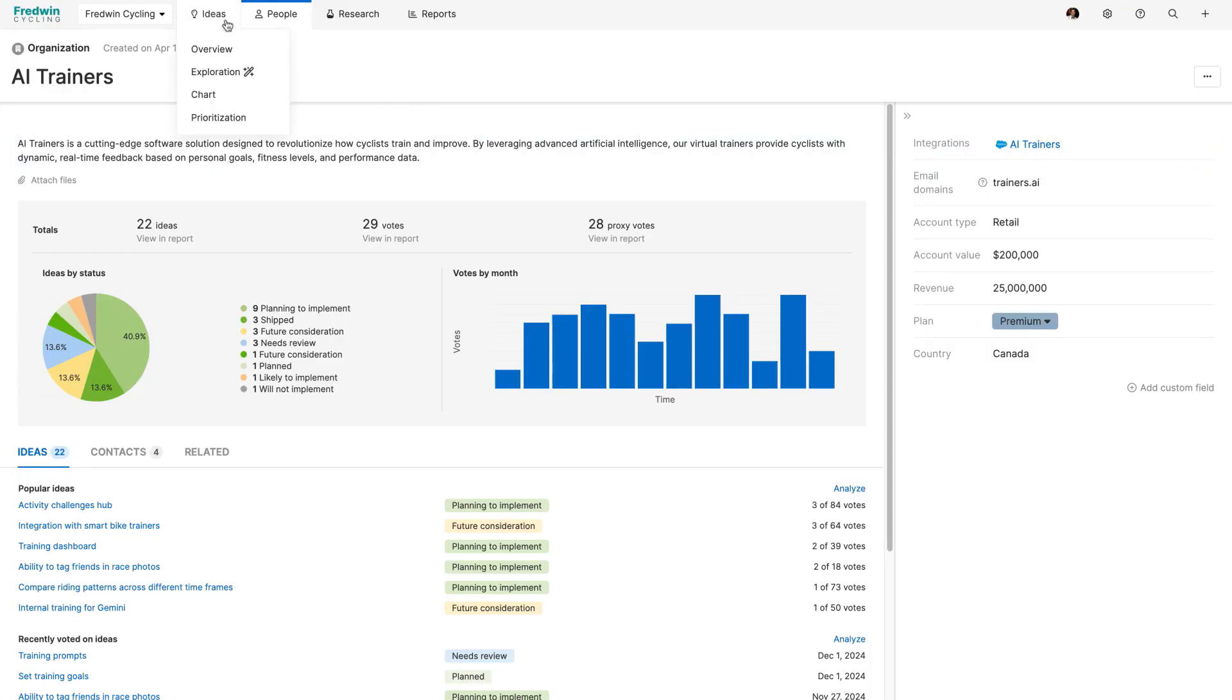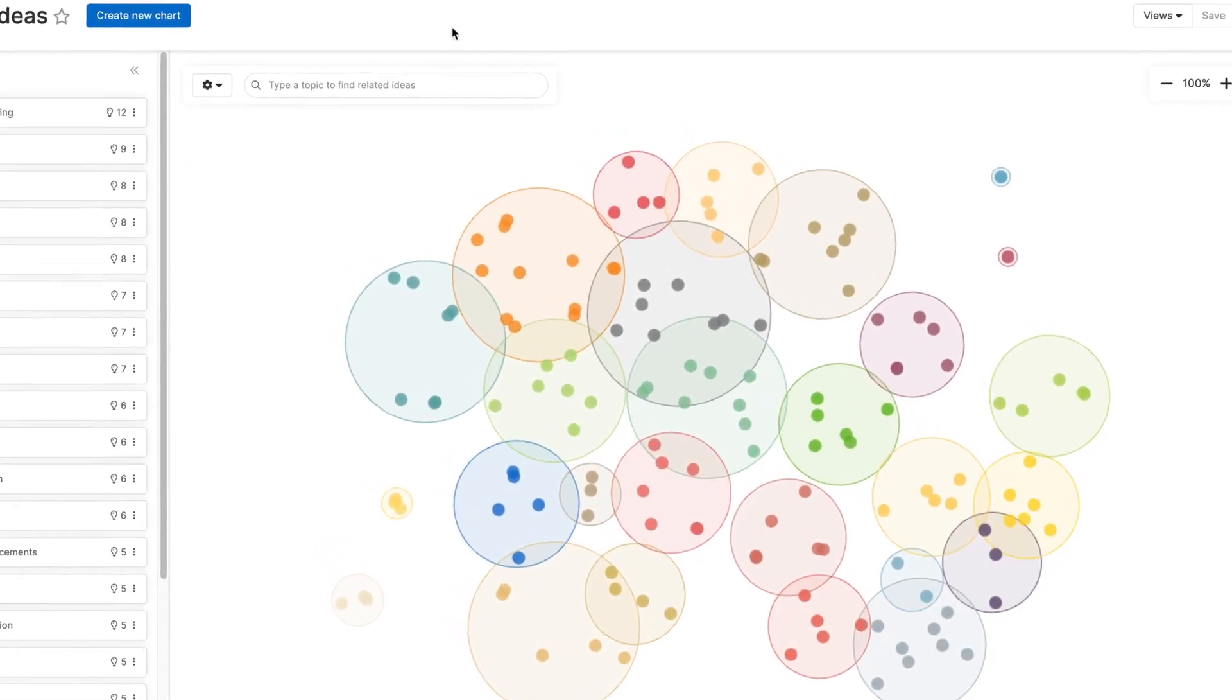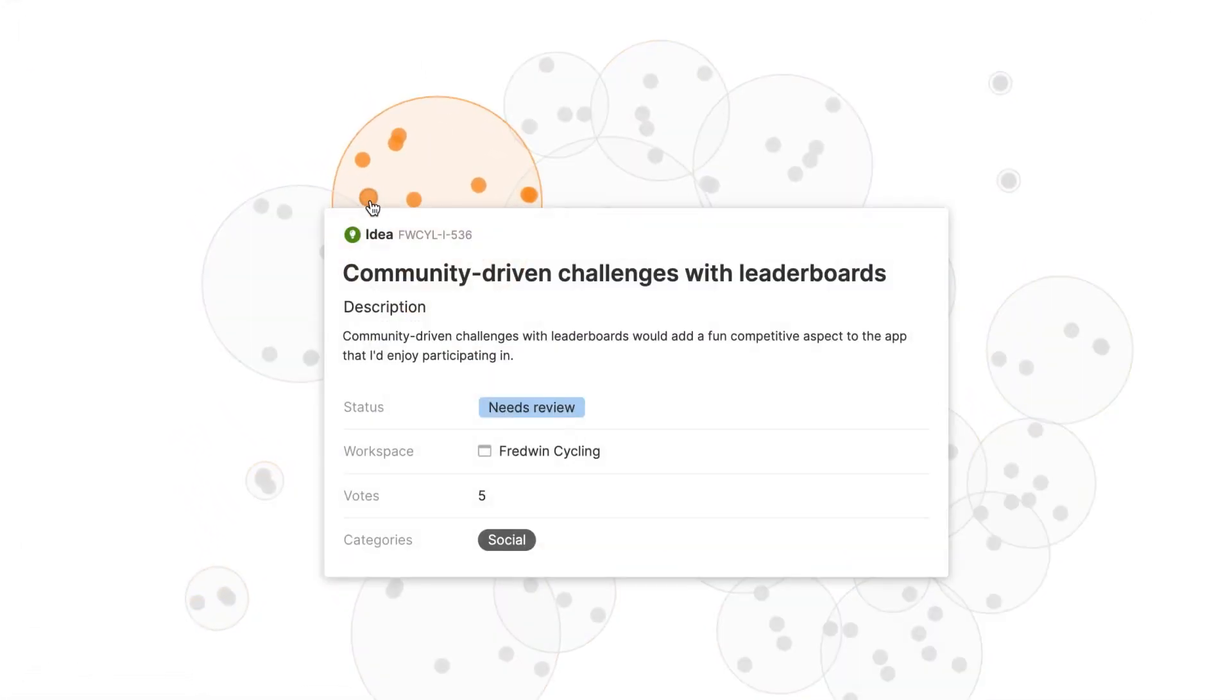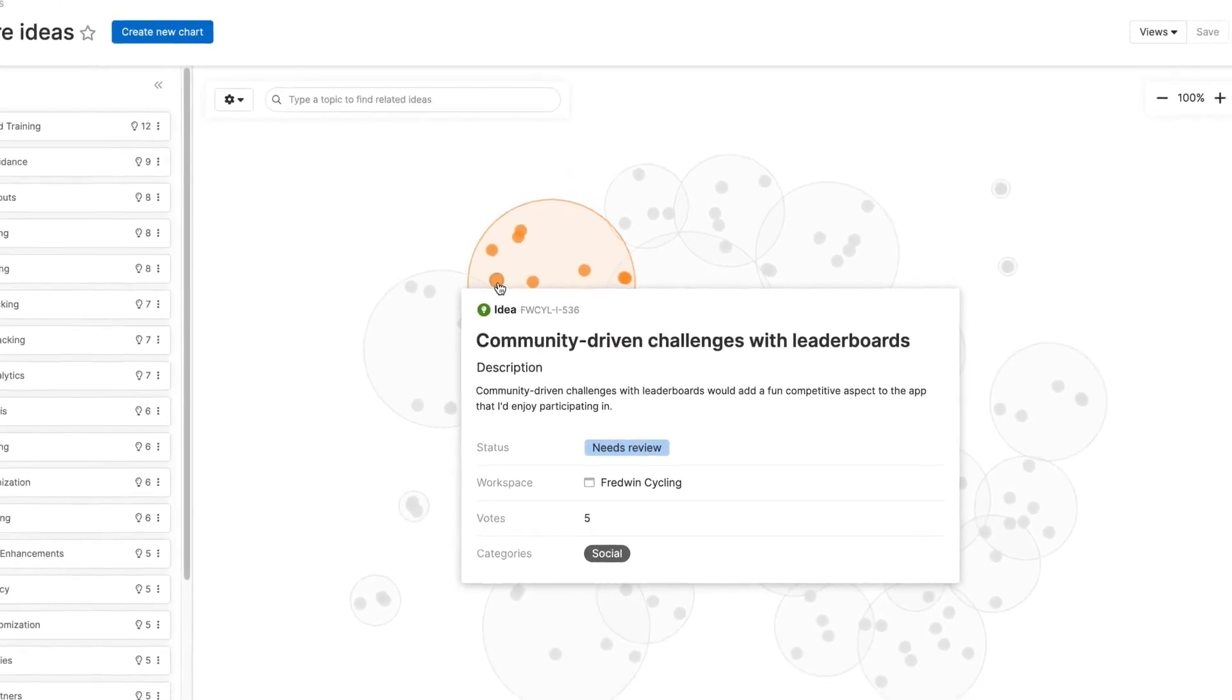Our AI assistant is ideal for exploring feedback data at scale. Use it to help you spot themes, find similar ideas and quickly summarize the top use cases.